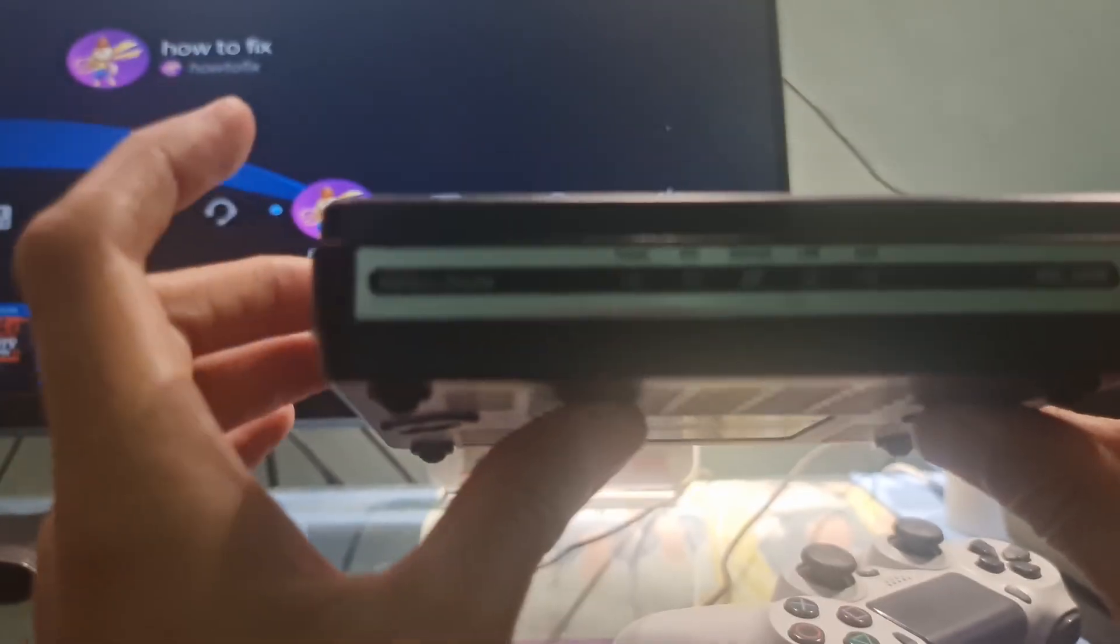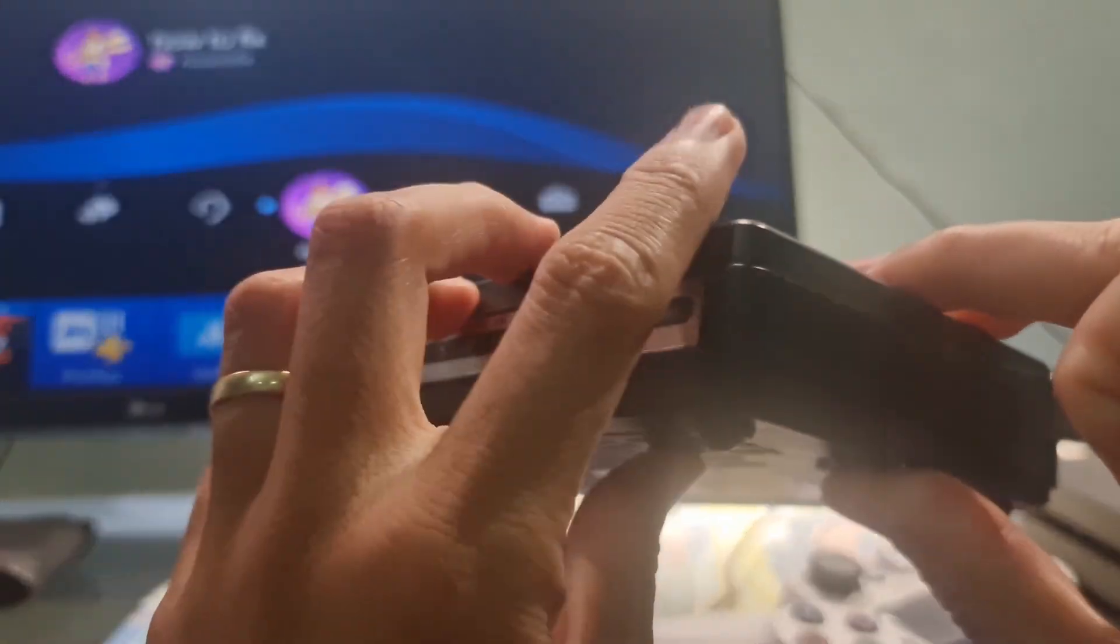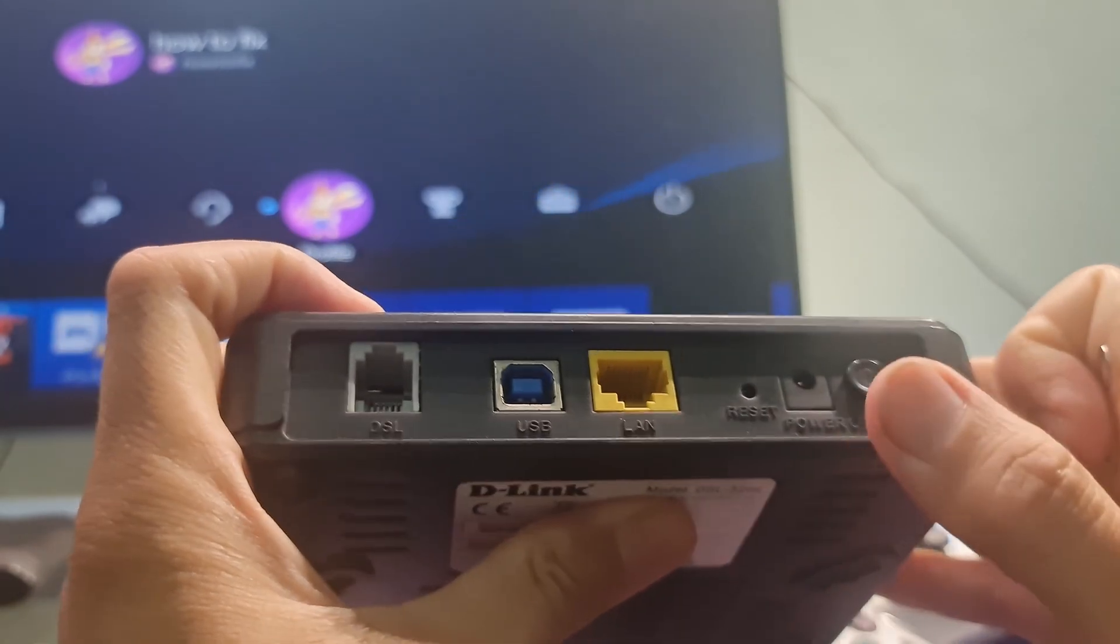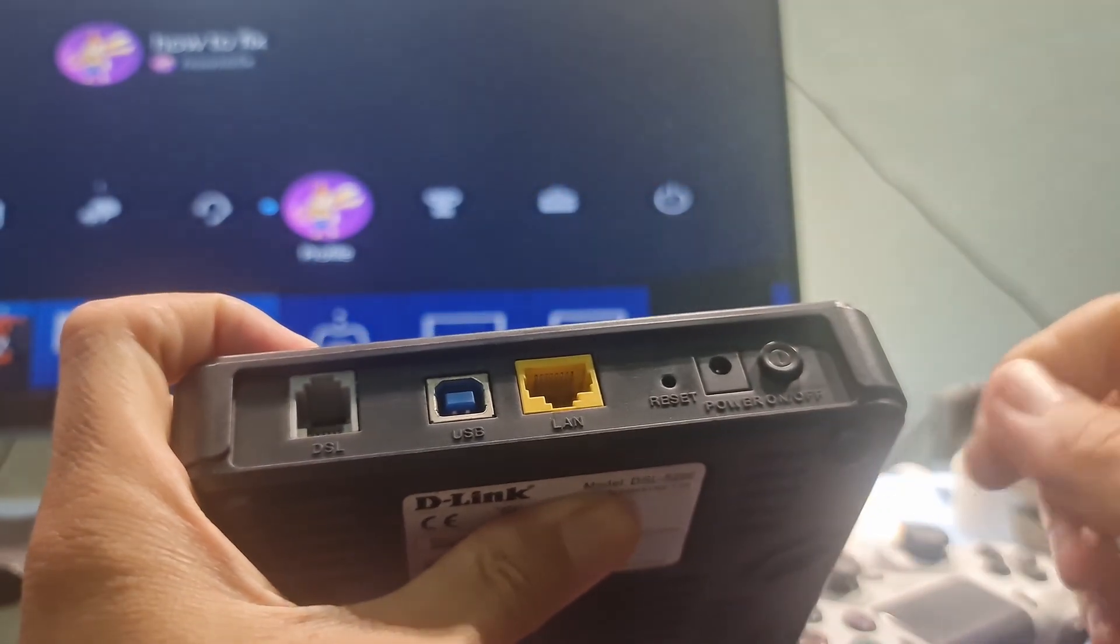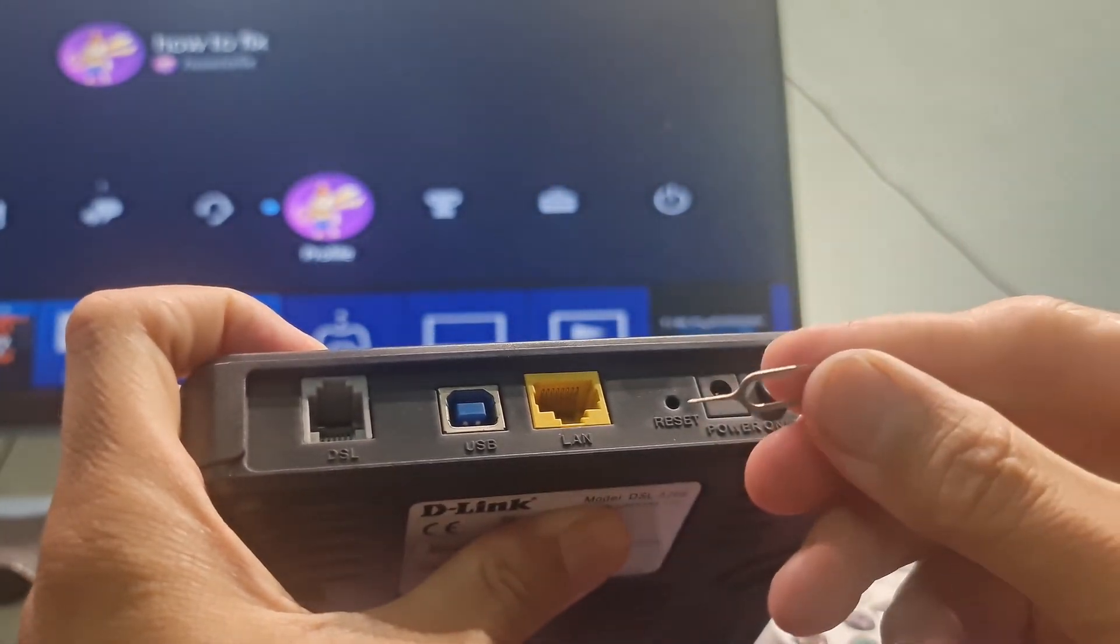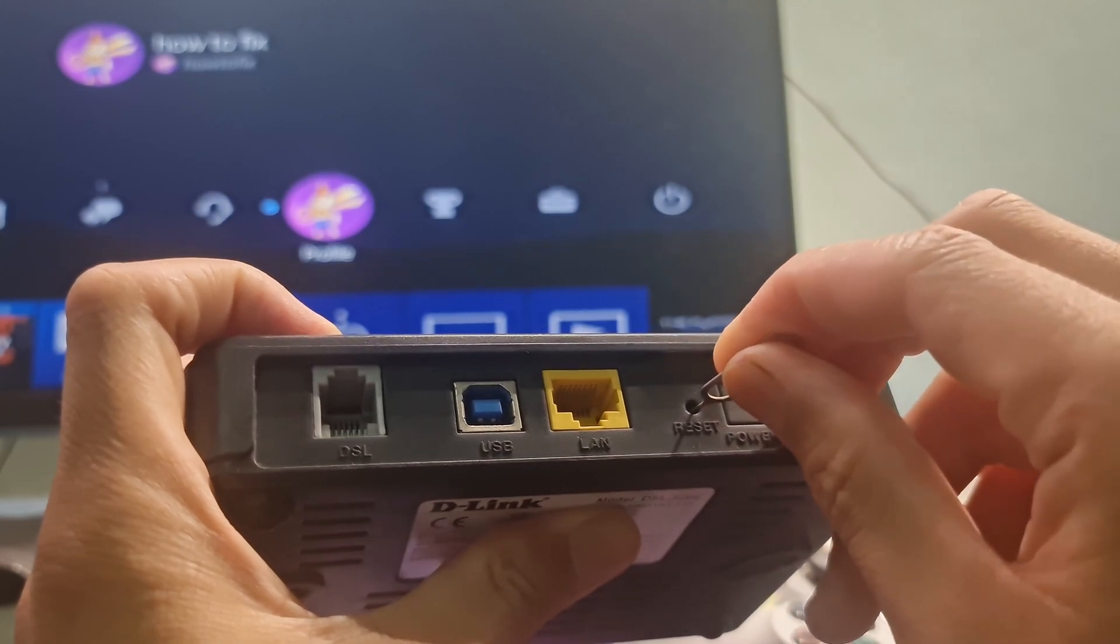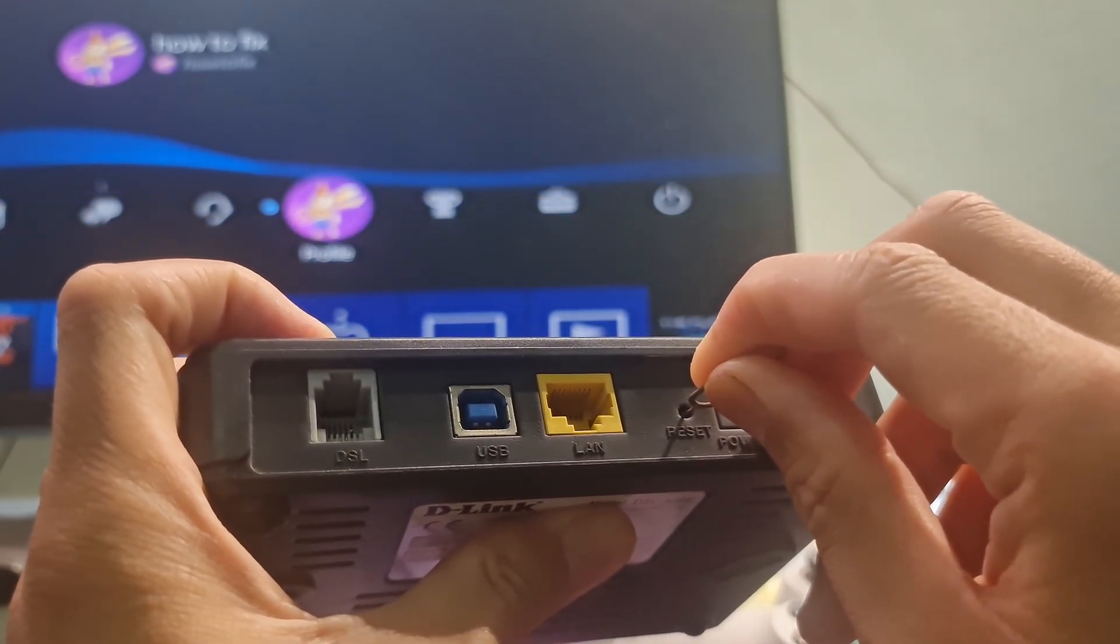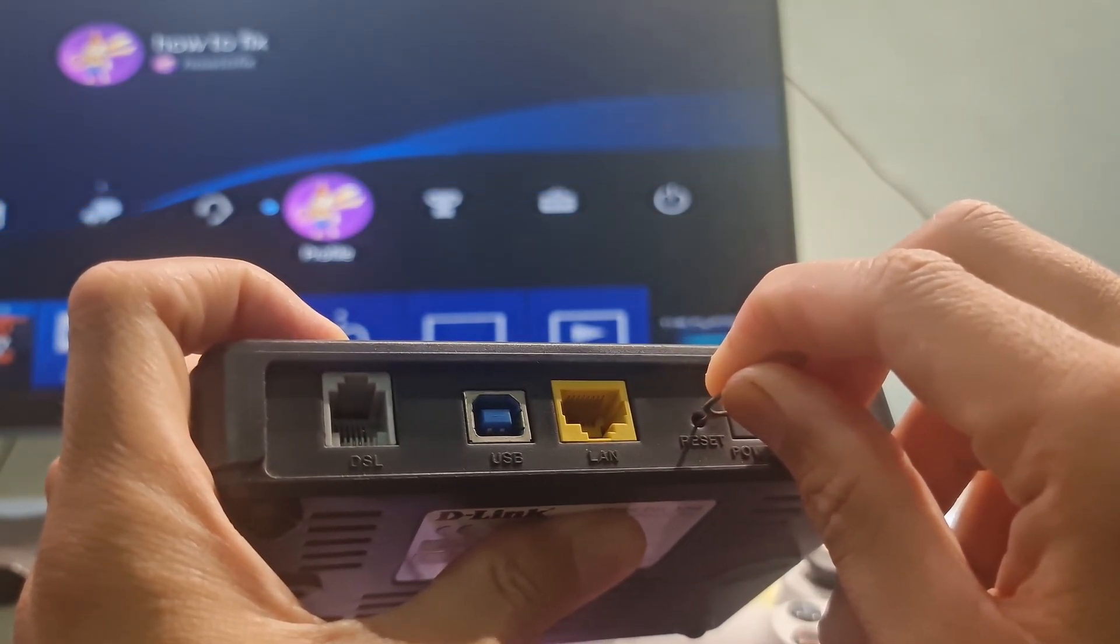Find your router's reset button. This will be on the back or the bottom of your router. Use a paperclip or similar object to hold down the reset button for 30 seconds.